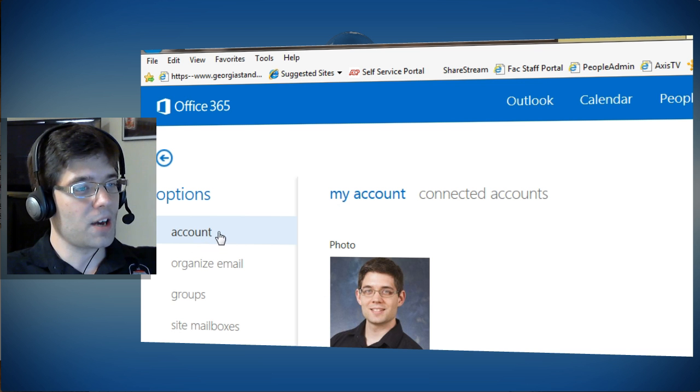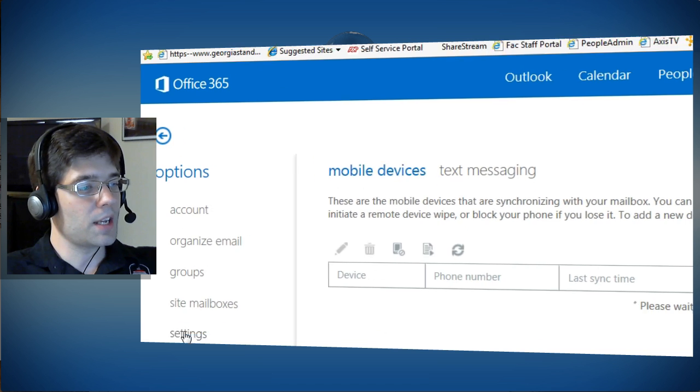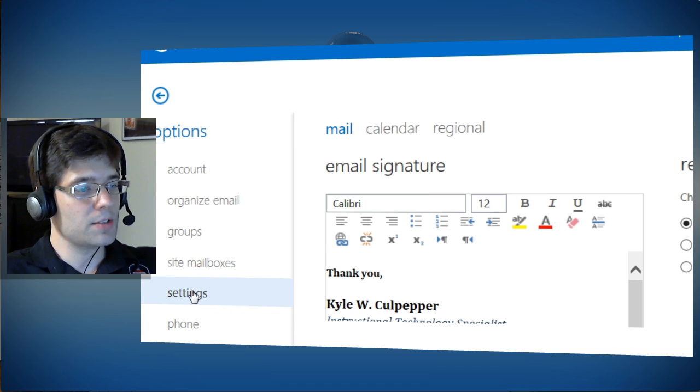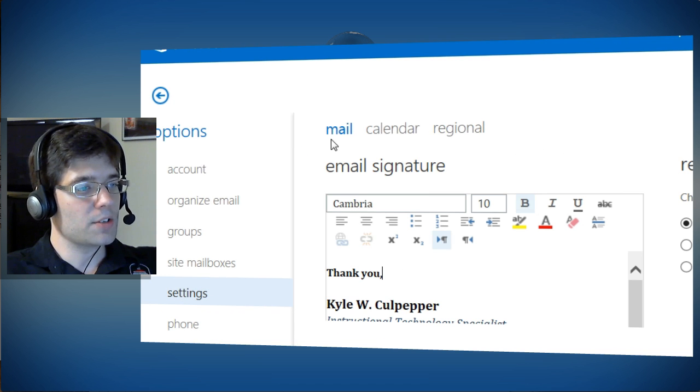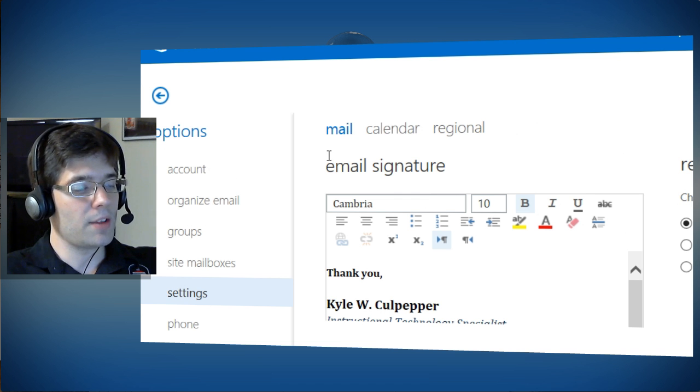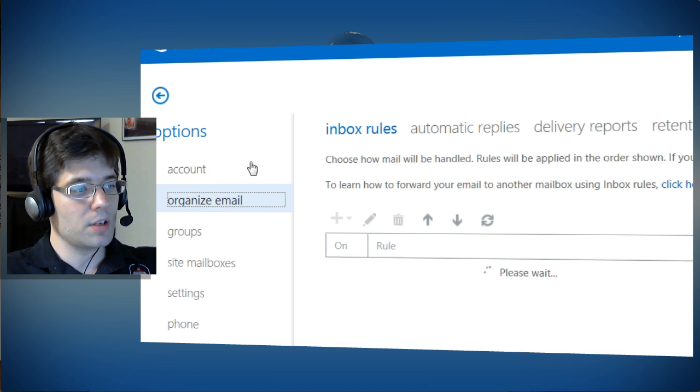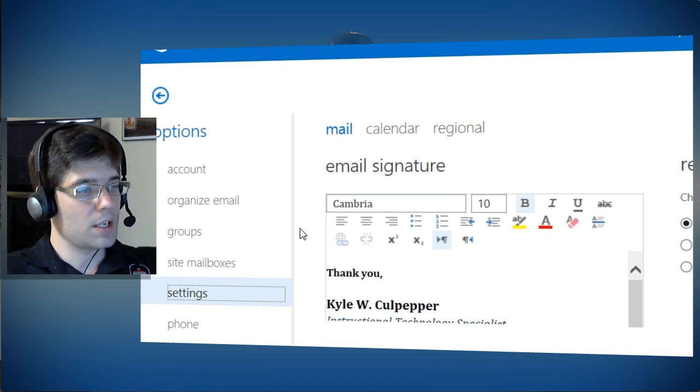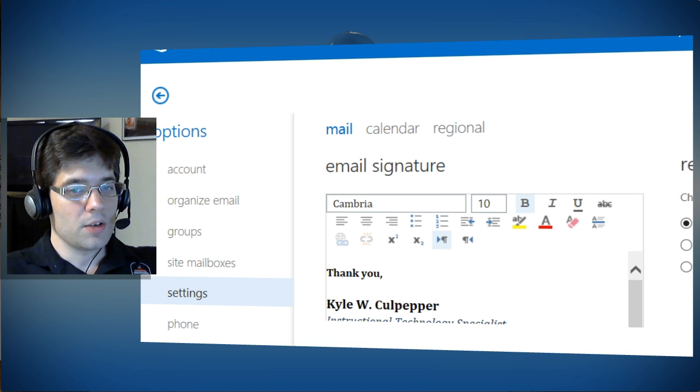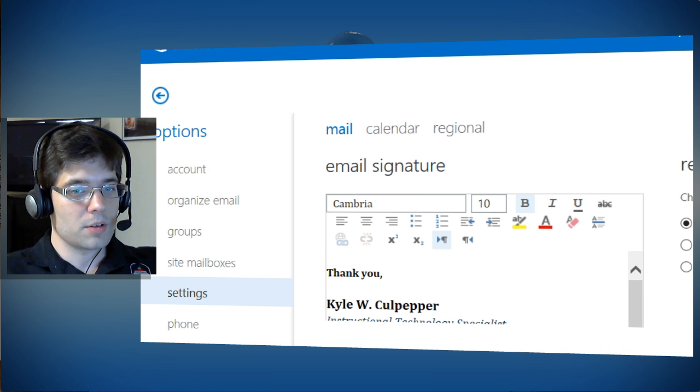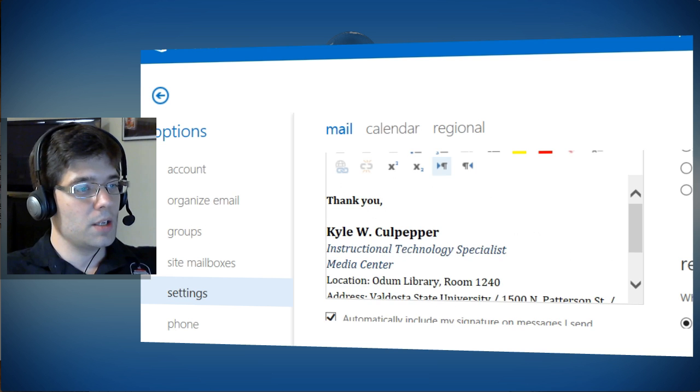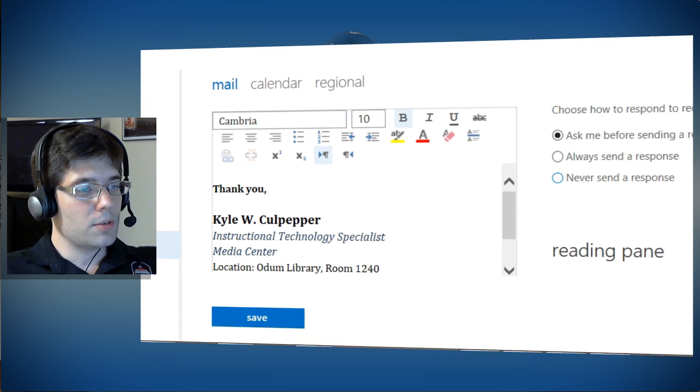So I'm going to go to settings, and while I'm inside of settings, I see mail, calendar, and regional. Mail needs to be highlighted, and I'll see email signature underneath. Oops. So settings, email signature. Let me go ahead and mouse or pan down a little bit. Alright.